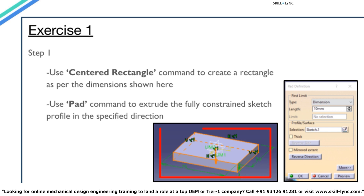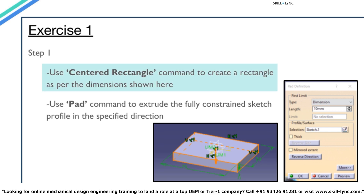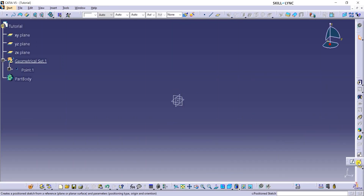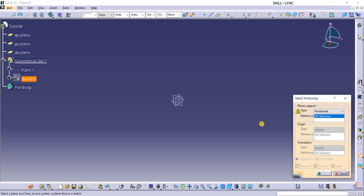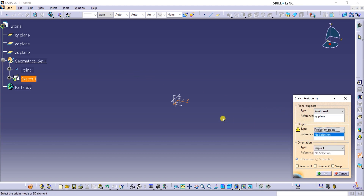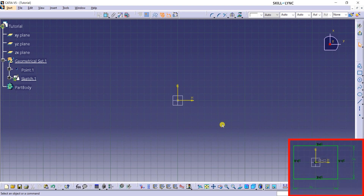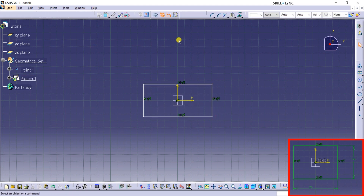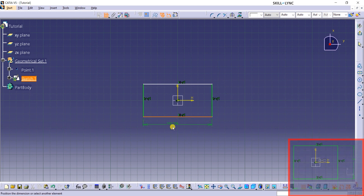Let's take a look at Step 1 of the first exercise. We shall use Centered Rectangle and Pad commands in this step. To begin with, I will click on Position Sketch from the Sketcher toolbar, then select the XY plane from the specification tree for the Reference Planar Support field. I will set Origin Type as Projection Point from the drop-down menu, and then select Point 1 as Reference from the specification tree. You may swap the vertical and horizontal axes if required and then click on OK. Now I will select the Centered Rectangle from the Profile toolbar and draw the rectangle by picking the origin as the center. Let's use the Constraint command from the Constraint toolbar to give the dimensions as shown.